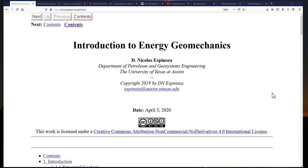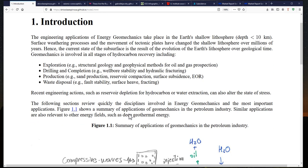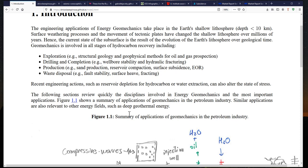In this first video I'm going to present introductory concepts of petroleum and energy geomechanics and tell you why you should be interested in learning it. We're going to start with Chapter 1, which is a fairly short chapter covering the main motivations of energy geomechanics.